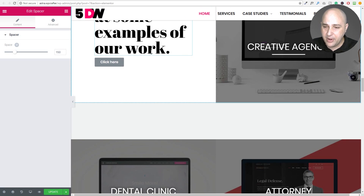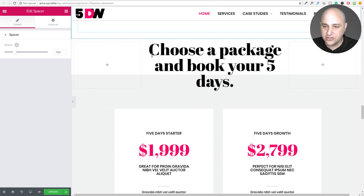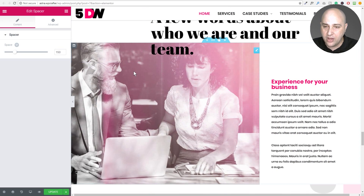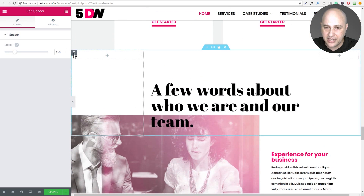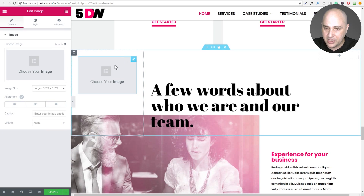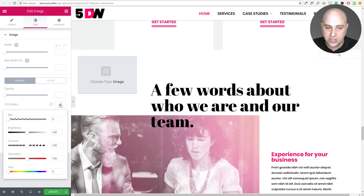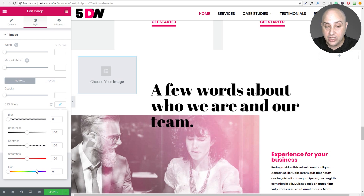The next feature is a minor change to CSS filters on images. They updated the way it looks in the panel. If you drag an image into your layout, click on it, and go to Style, you'll find CSS Filters. When you click to expand it, you now get a visual preview of what each filter does — saturation, hue, and so on — so you can jump into using CSS filters a little faster.